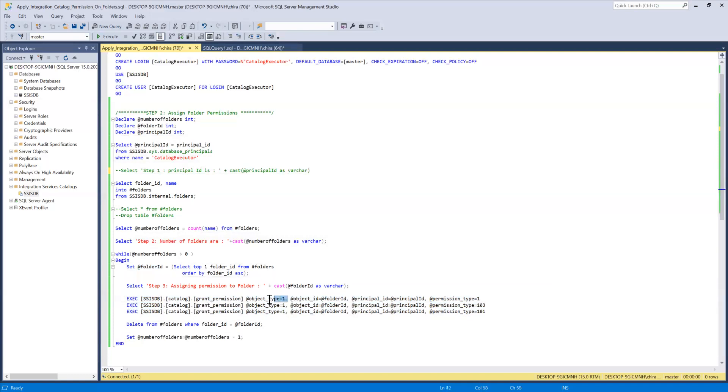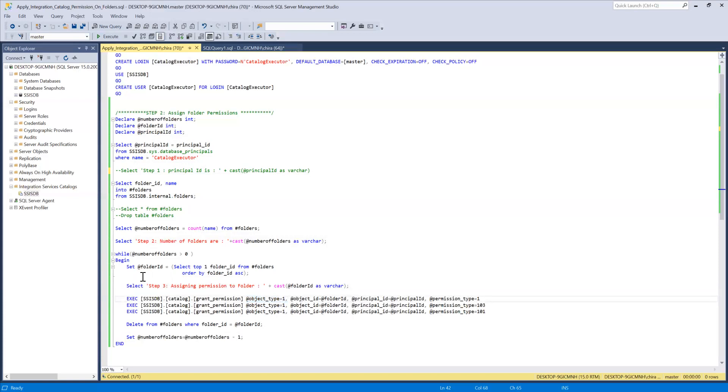So object ID one is for folder, object ID two for package, object type three for something else. So you can figure that out you can look into it in MSDN. Then here under the object ID parameter I'm passing in the folder ID.